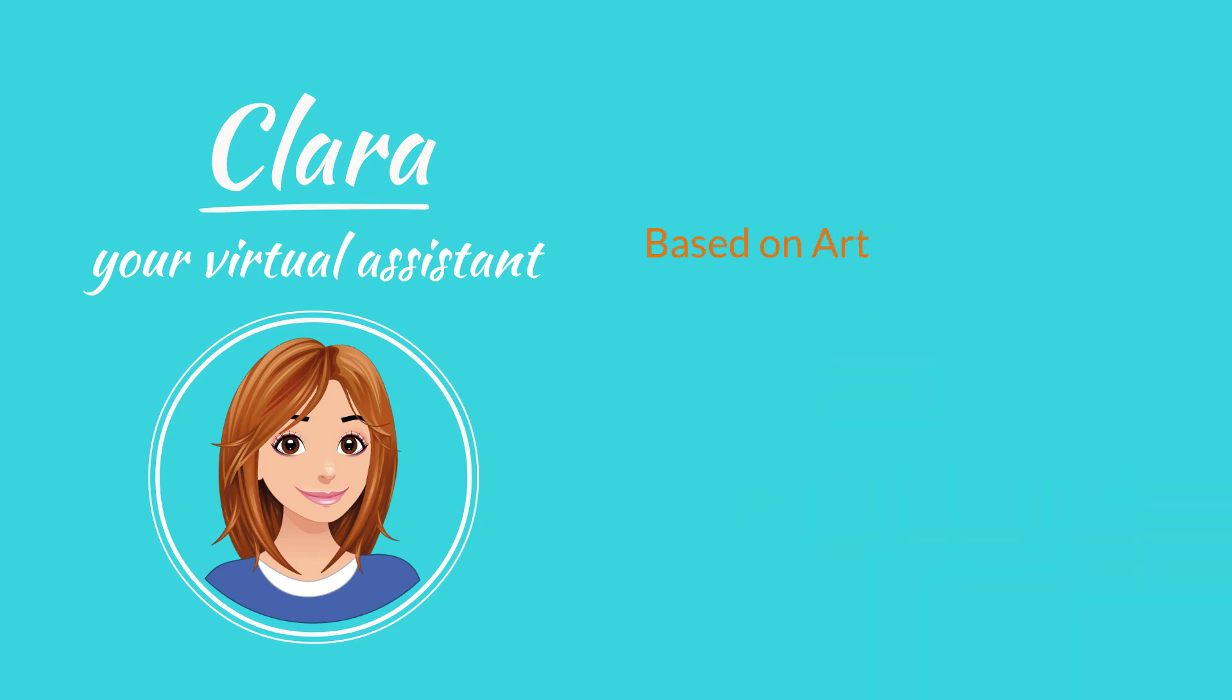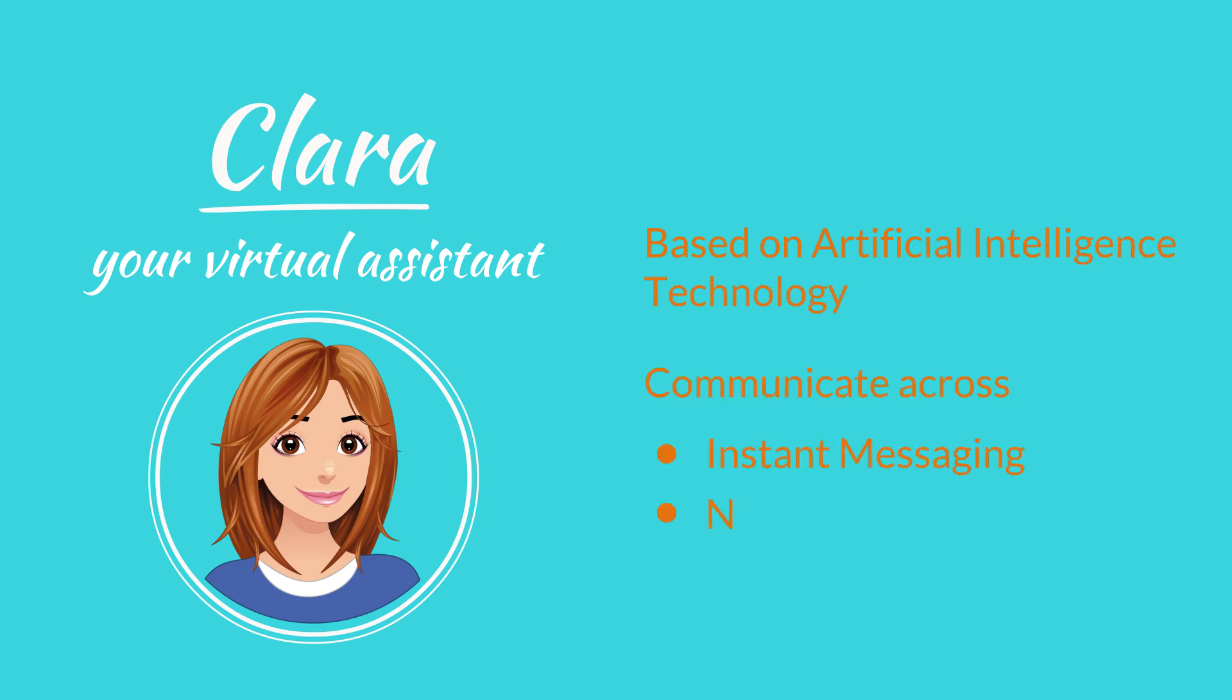Clara is based on artificial intelligence technology and can communicate across a wide range of mediums, such as instant messaging systems, or can speak using natural language.